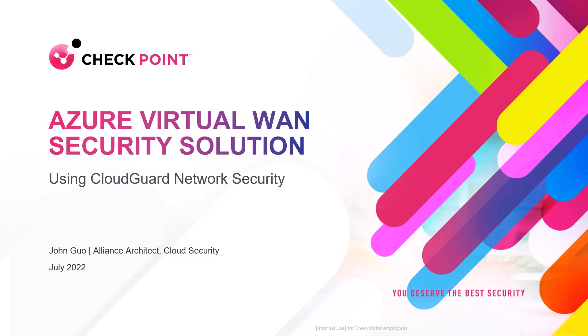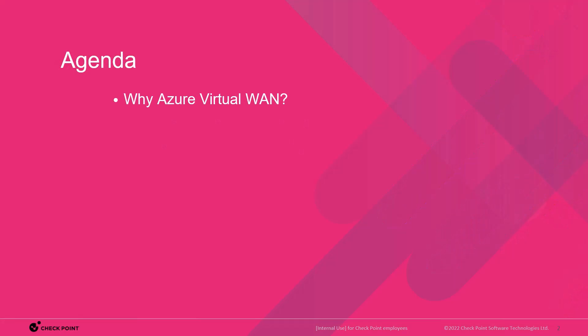This is an overview video of Checkpoint's security solution for Azure Virtual WAN using CloudGuard network security. It includes a short introduction to Azure Virtual WAN, a demo of Checkpoint's security solution, and a call to action.